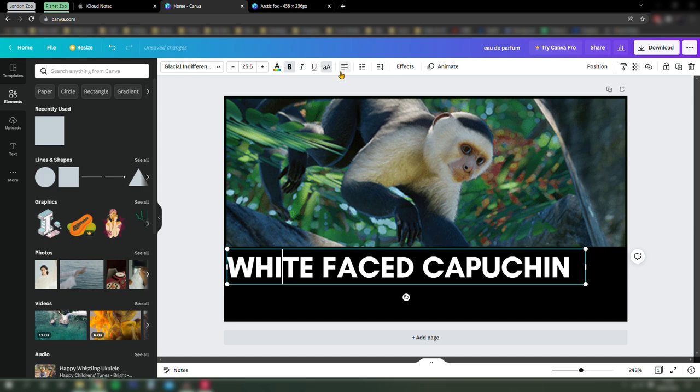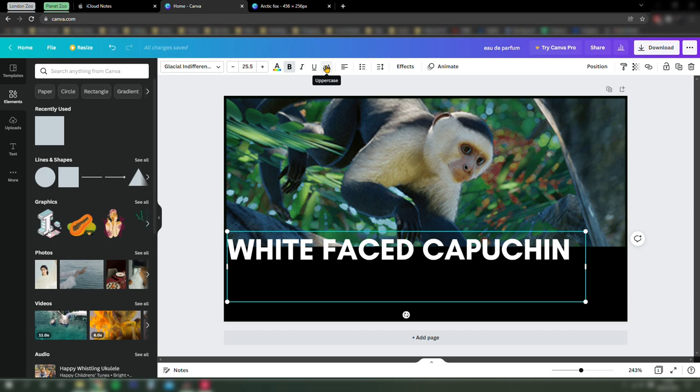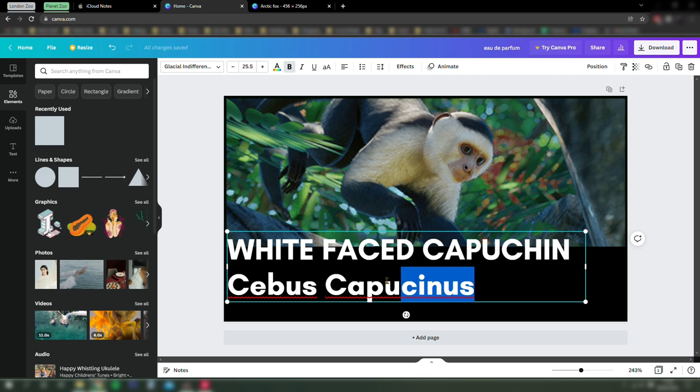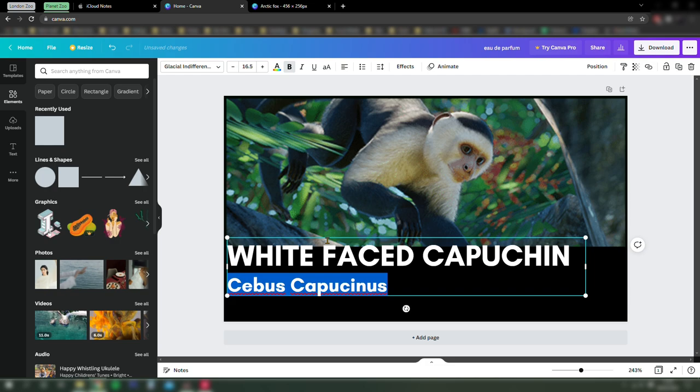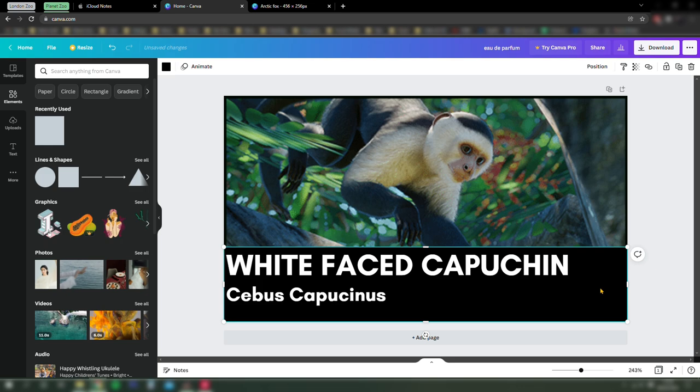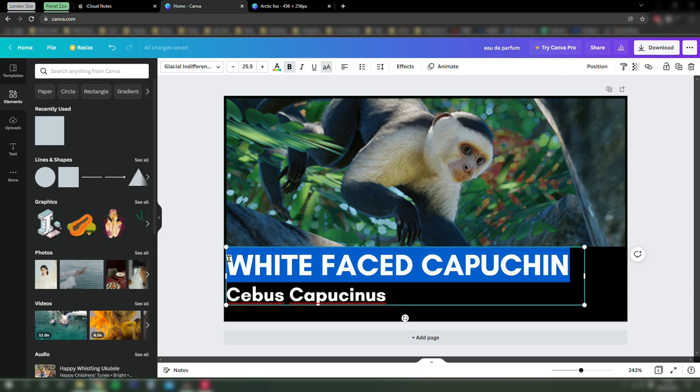And then we'll add the Latin name underneath. So it defaults to all caps. There's a button at the top you can use to turn that off. You should never capitalize the second word in a scientific name. So I apologize to any biologists watching this. I've made the text of the Latin name smaller because that's what you'd normally see.